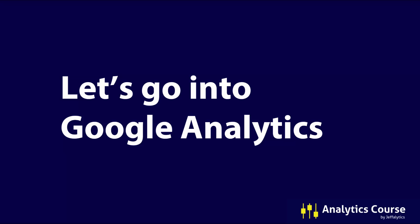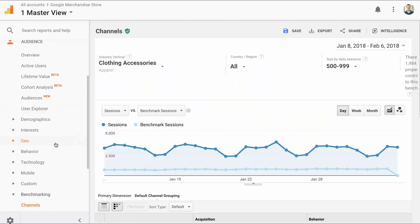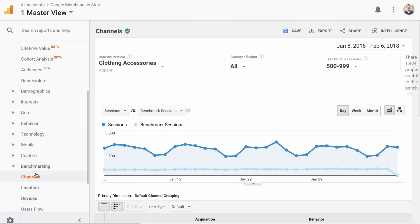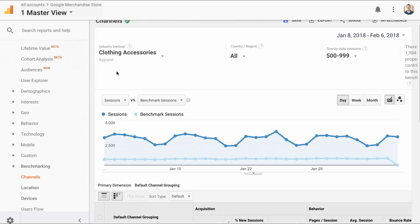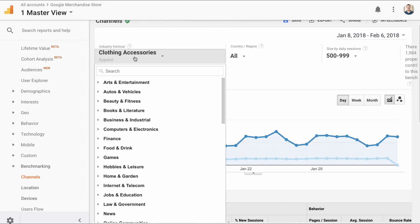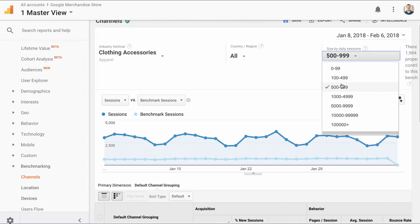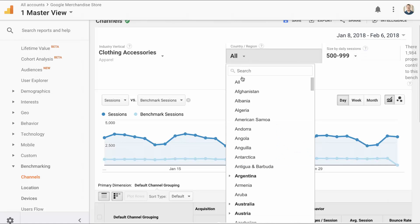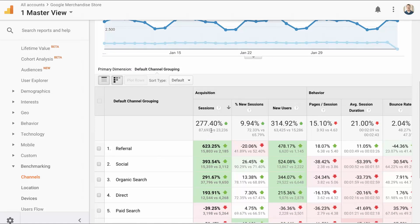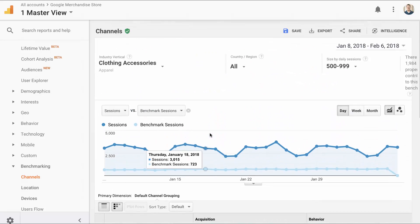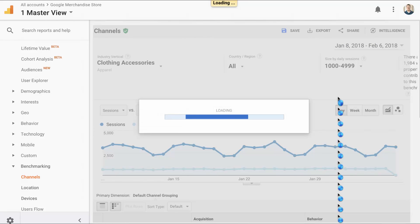Let's answer Dave's question by going into Google Analytics and showing the answer. Here we are in Google Analytics under the Audience reports, under Benchmarking, looking at Channels. This is the standard view using the Google Merchandise Store. We're choosing the vertical industry of Clothing & Accessories — because the Google Merchandise Store sells Google clothing, t-shirts, and stuff like that. I've set the size of daily sessions at 500 to 999. We can see that this is probably going to be a little too high in traffic — 277% means we've chosen too few visits.